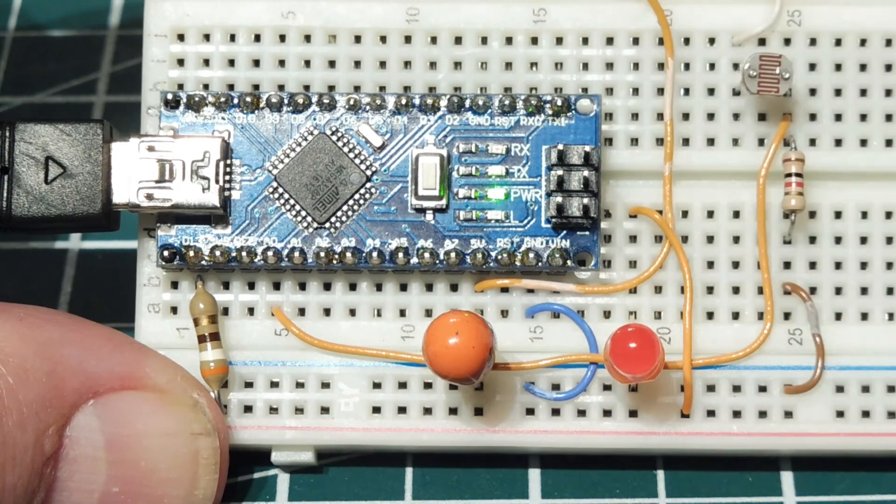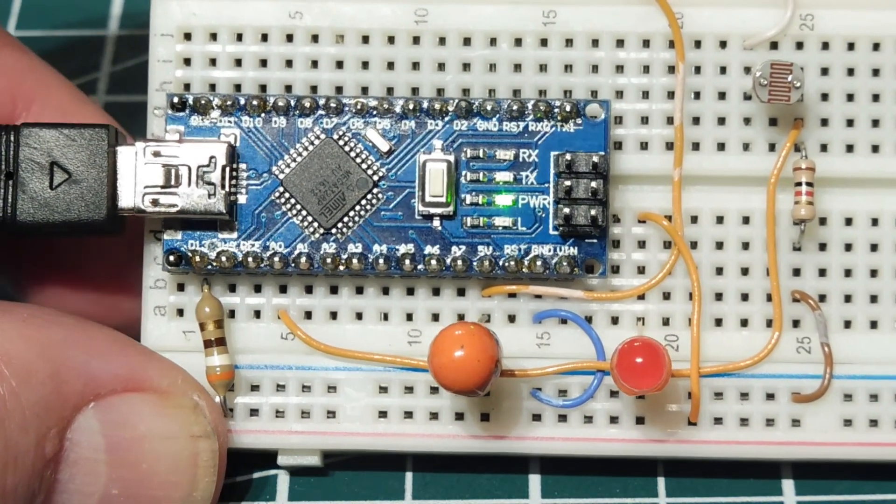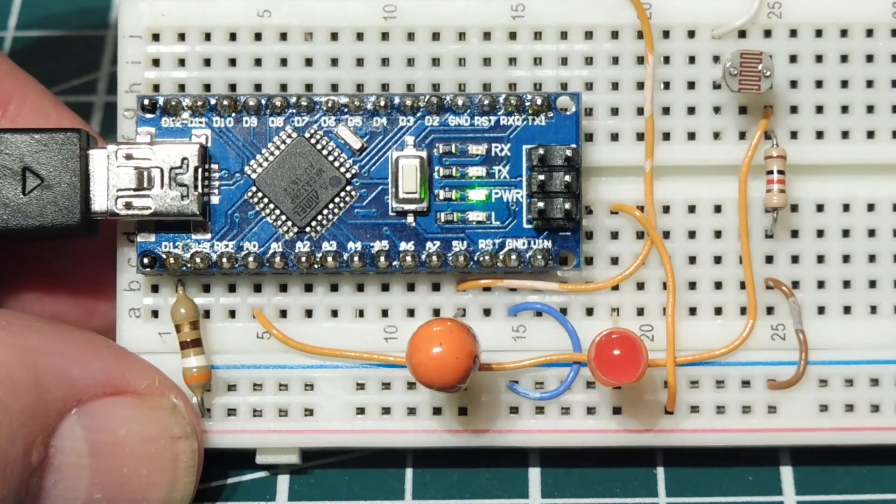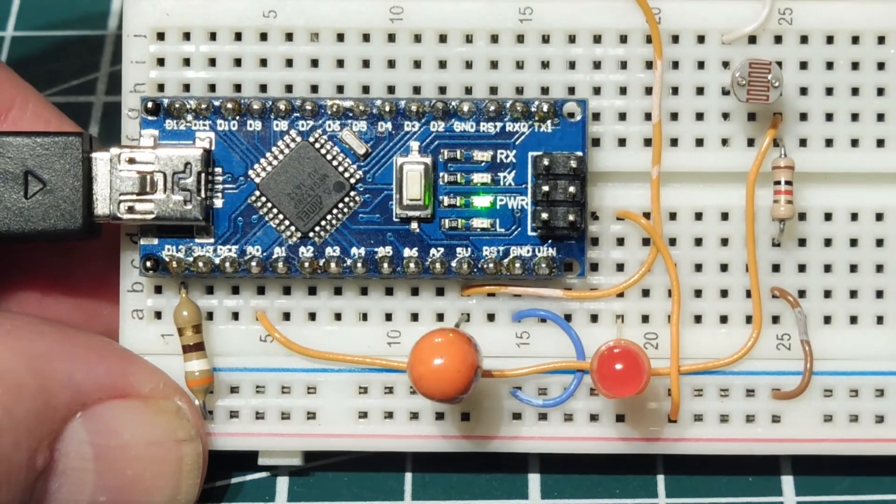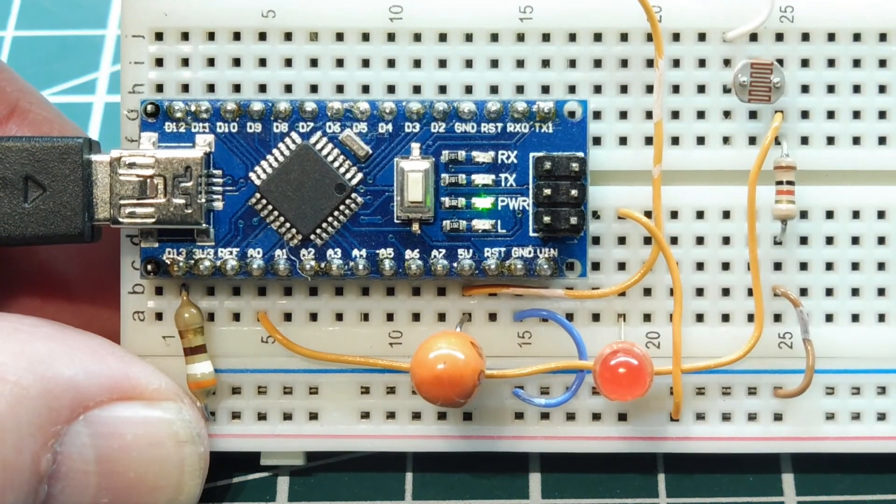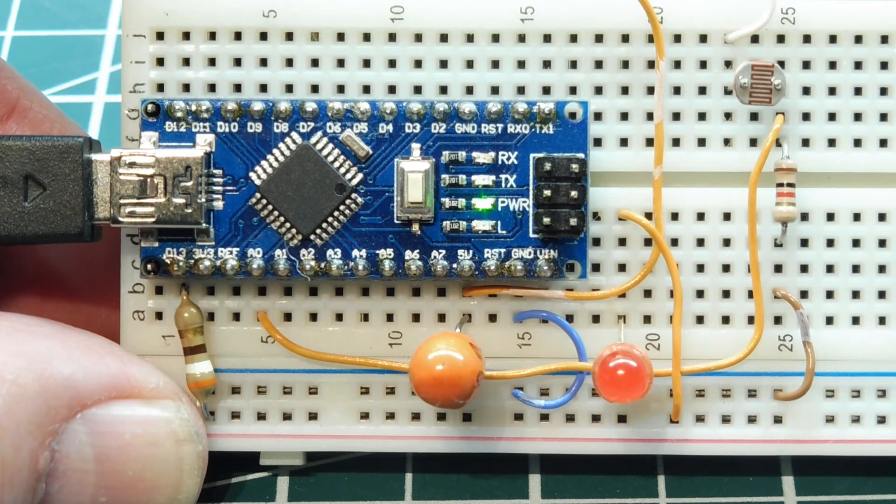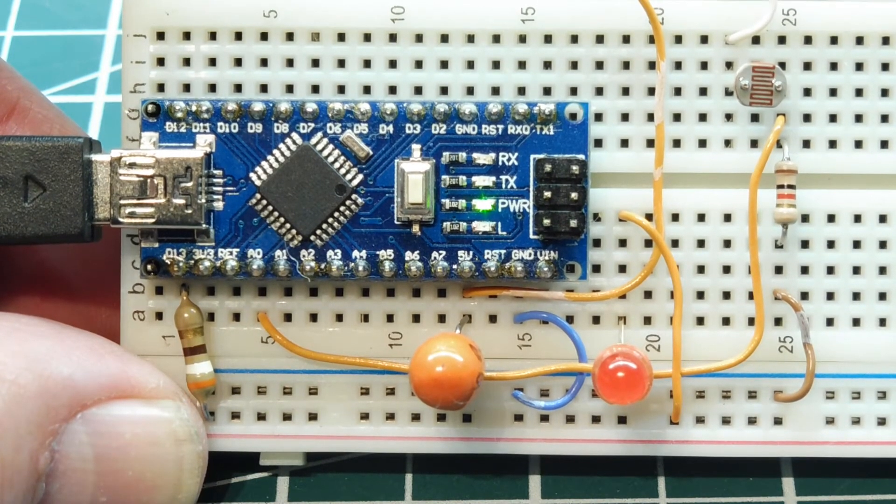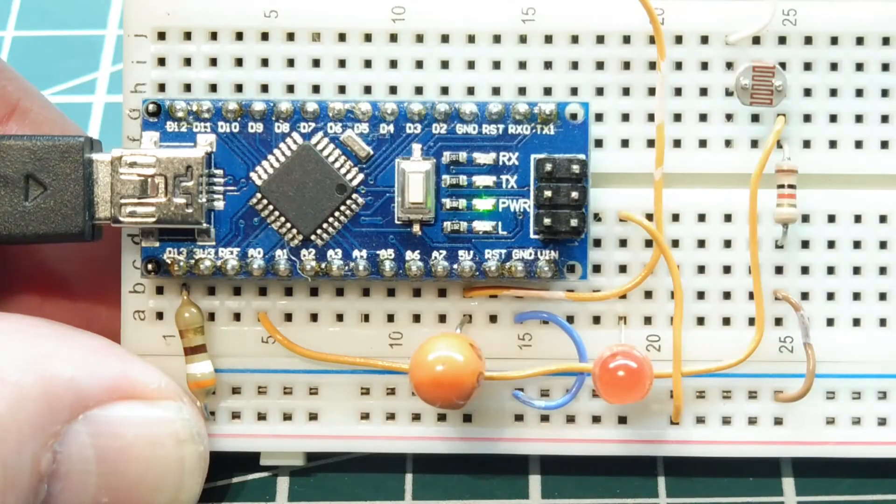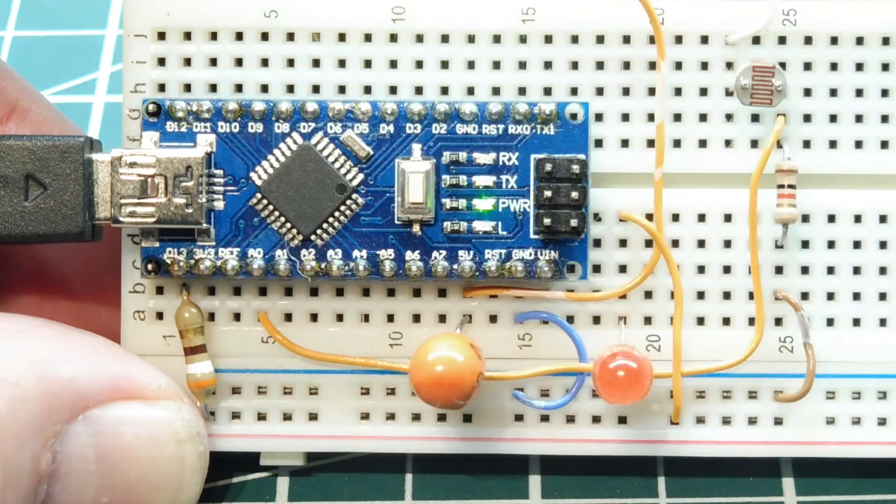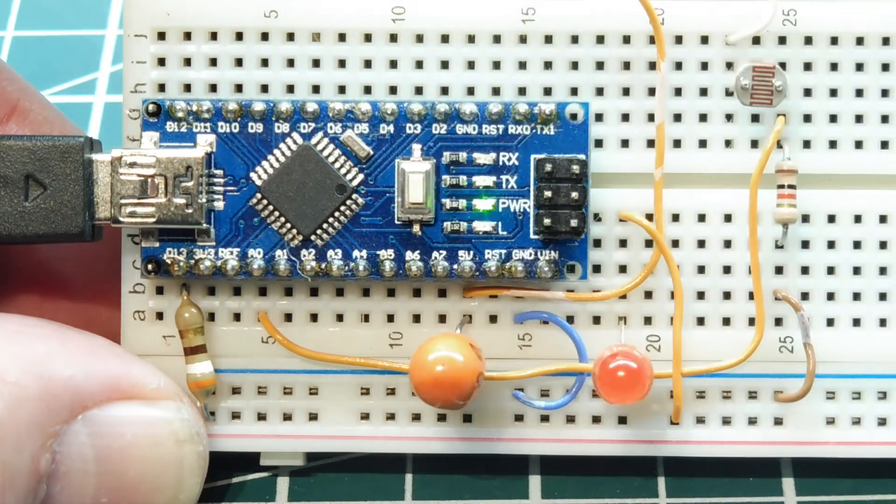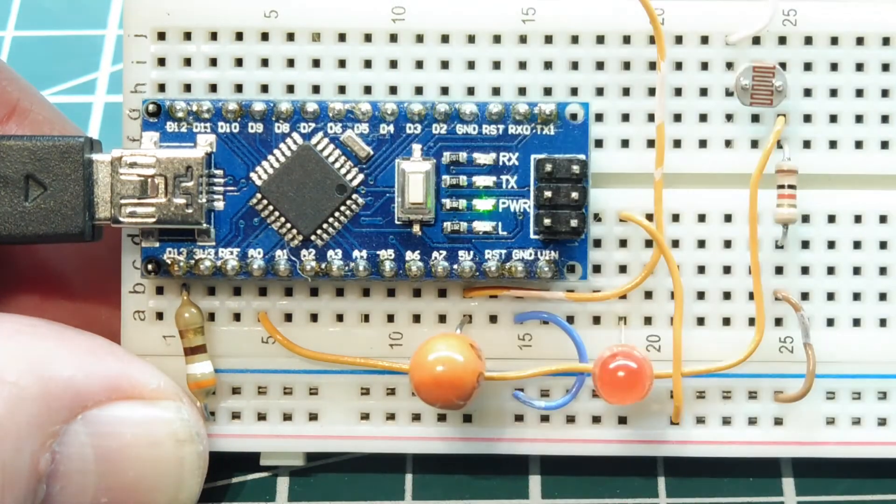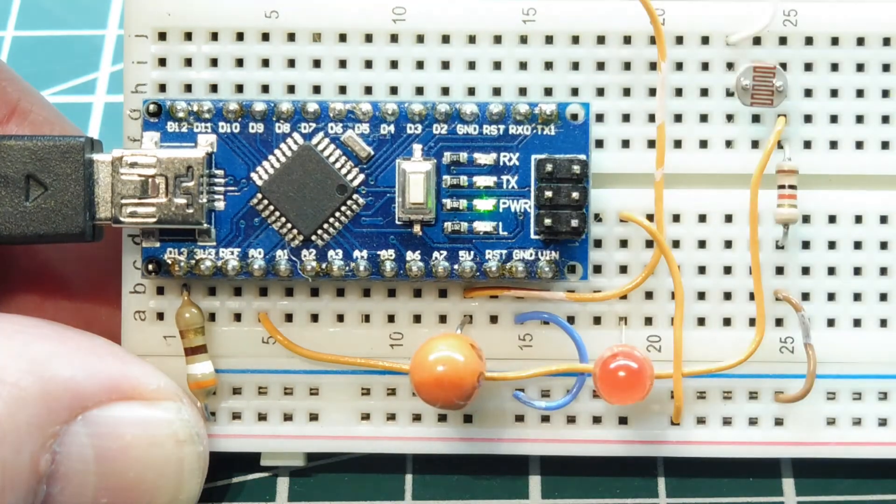But now if I change my baseline intensity, if I turn on another light on my bench, I just increased the intensity to the LDR, the baseline intensity. Now if I try to toggle the LED, it doesn't toggle because now my baseline intensity has thrown off my threshold trigger points.